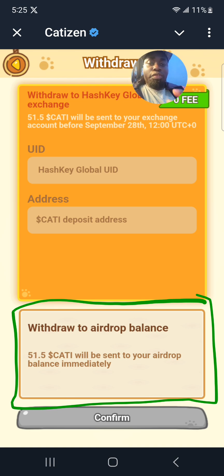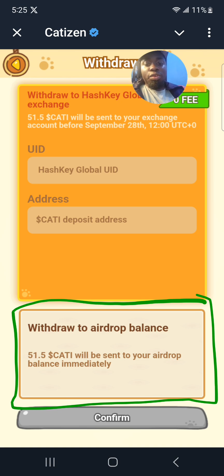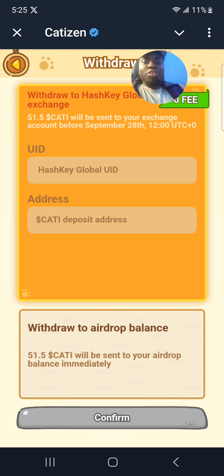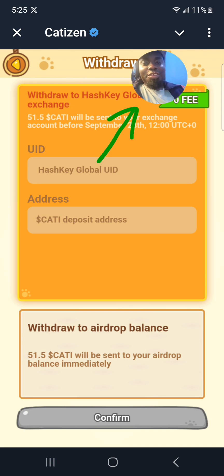So from the airdrop balance, to send it to your favorite wallet, there will be a fee — they will be taking some fee from those tokens. In this video I'm going to be using the HashKey Global Exchange.